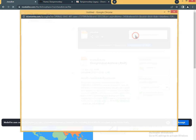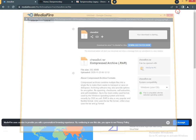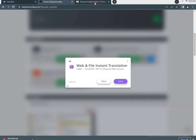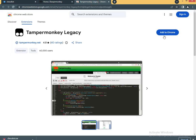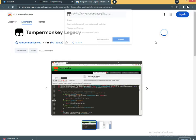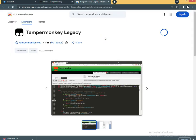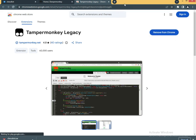All the links are provided in the description. Download the TamperMonkey legacy and also the ChessBot zip file. The links are completely new and updated.